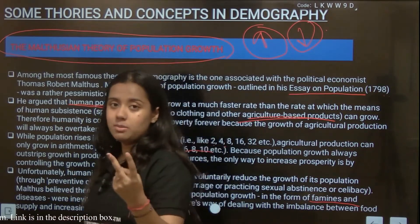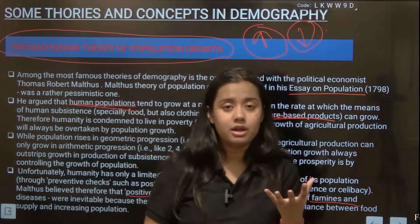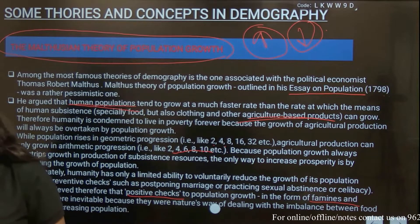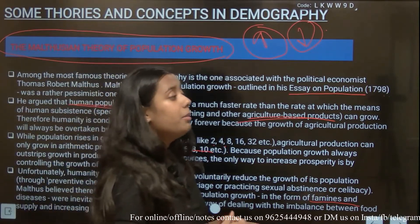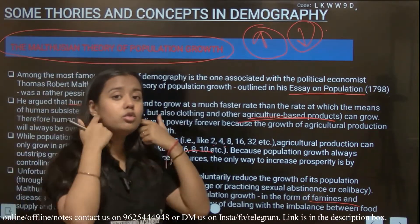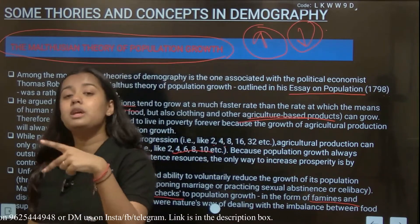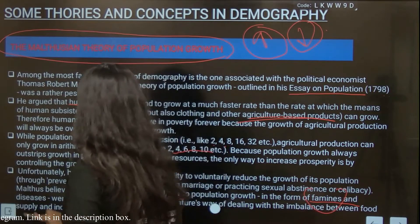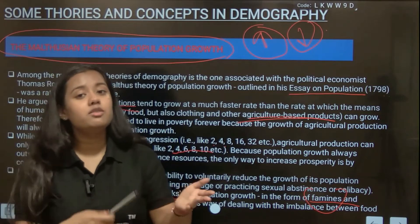Malthus told us that he has two solutions to the problem of population growing quickly. The first solution is positive checks — positive checks meaning famines or diseases — so people will die quickly and because of that, the pace of population growth will change.